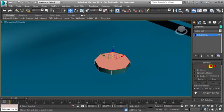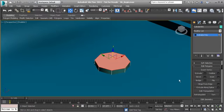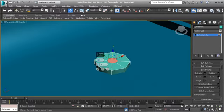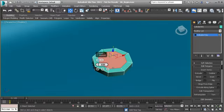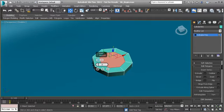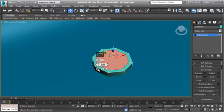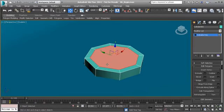Select the top polygon. We'll use Inset to create a little rim — this will be the base of our button. Set the inset amount to approximately 0.25 and hit OK.